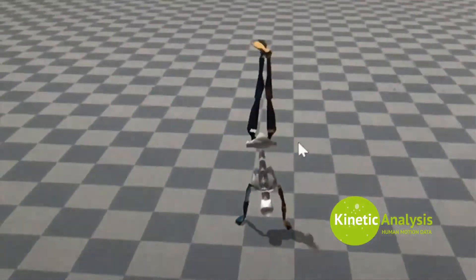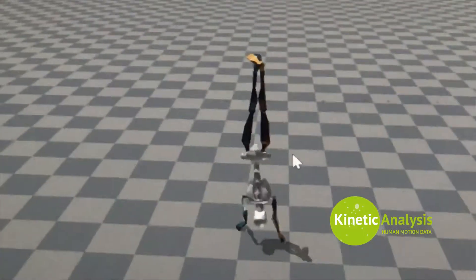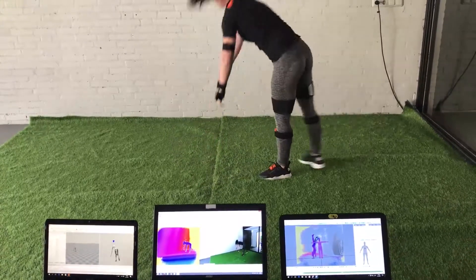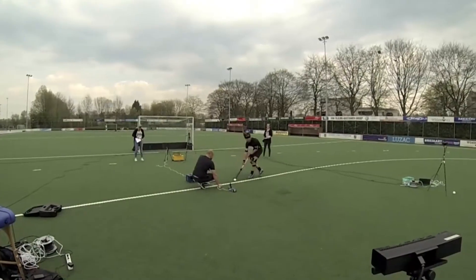We started off in the sports field, mainly in soccer, field hockey, tennis and golf.